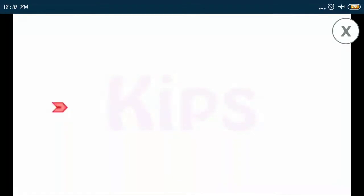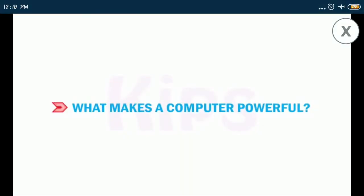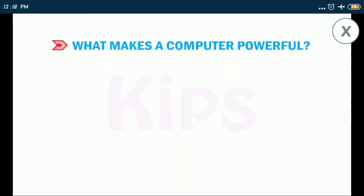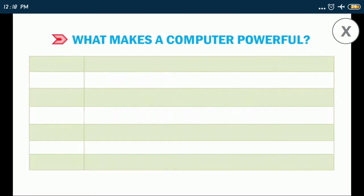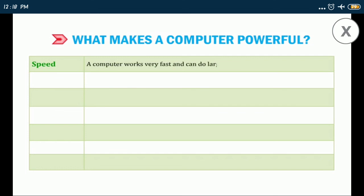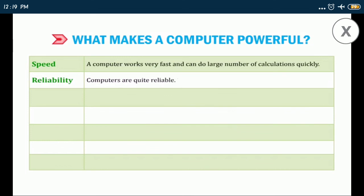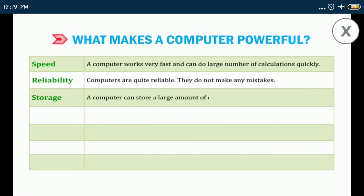Alright children, let me tell you what makes a computer powerful. Speed: a computer works very fast and can do large number of calculations quickly. Reliability: computers are quite reliable. They do not make any mistakes. Storage: a computer can store a large amount of data which can be used anytime.